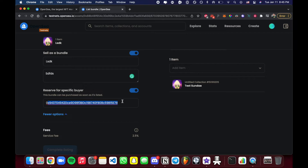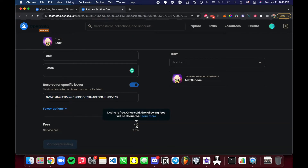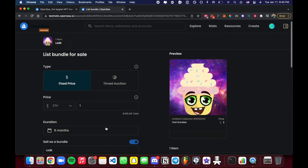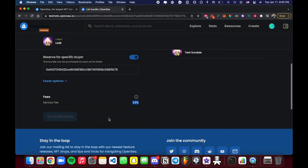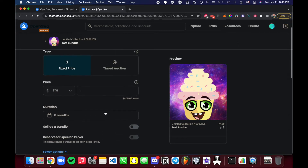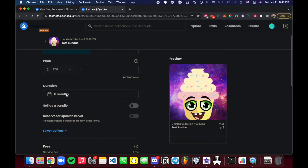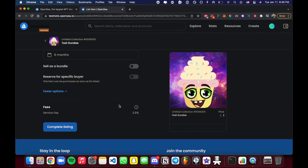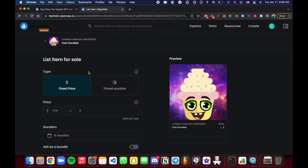Reserving for a specific buyer is useful if you're running a project and want only whitelisted members to access a certain NFT. The fees section shows OpenSea's service fee. That's how a fixed price listing works — you set the price, set the duration, OpenSea takes 2.5%, and people can buy it for exactly that price. No more, no less — it's just a market price listing.